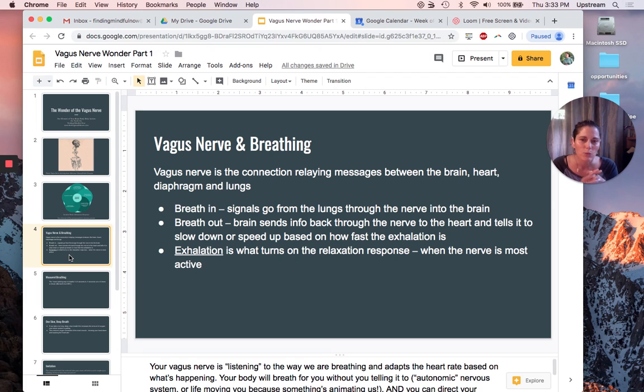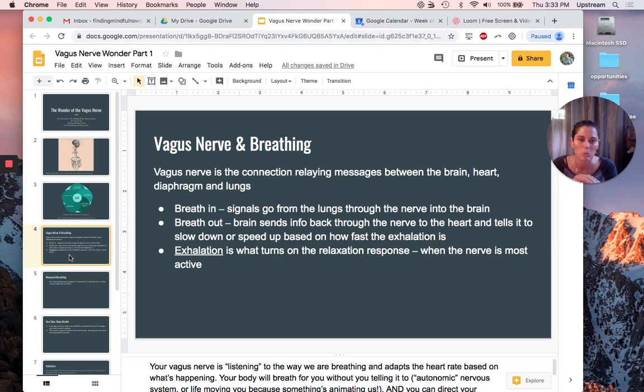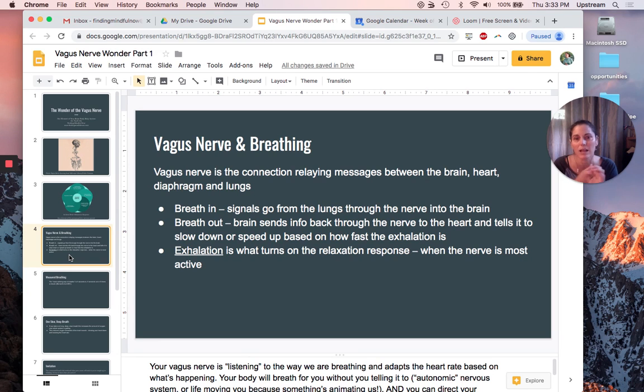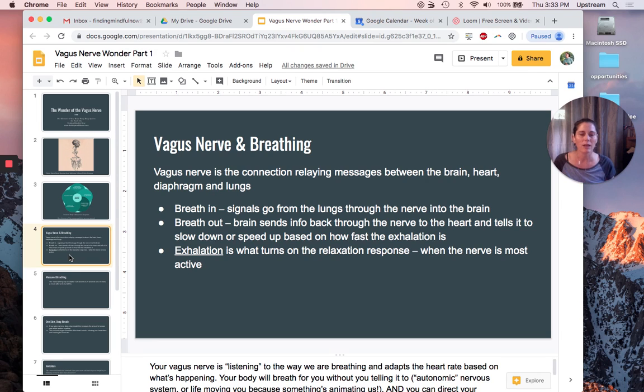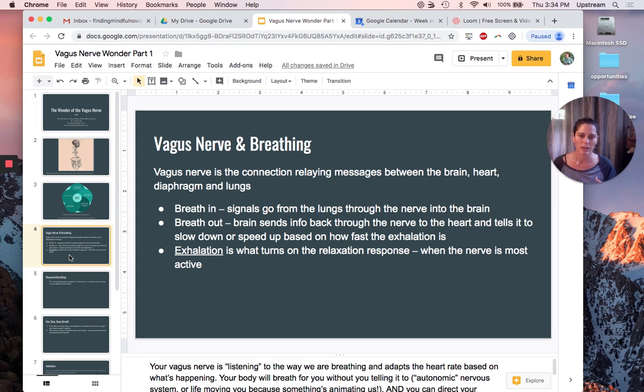When you breathe in, signals go from your lungs through the vagus nerve into your brain. When you breathe out, the brain sends information back through that nerve to your heart, and it tells it to slow down or speed up, partly based on how fast that exhalation is happening. When you exhale, that's what helps turn on the relaxation response. It's when your vagus nerve gets the most activated.